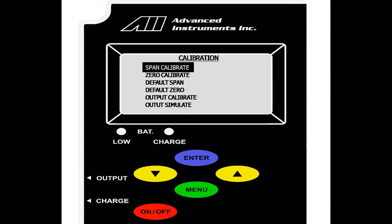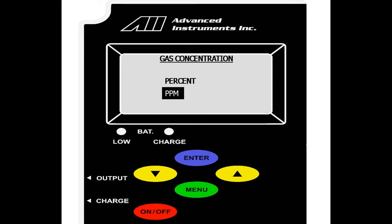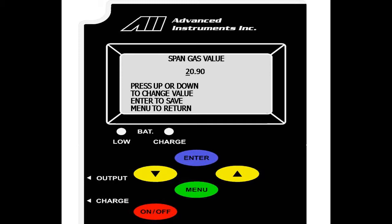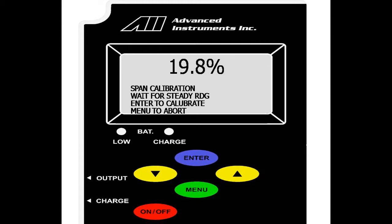We scroll up to span calibrate and select enter. Since this is an air calibration, we will hit the percent. However, if you are doing a span calibration with certified span gas, you will scroll down to PPM. We select enter on percent and as a default value, we have 20.9, fractional percent of oxygen in dry air. If we were to change this, we select up or down to change the value and enter to move over. Once we have set the value, we are taken to the live reading screen.